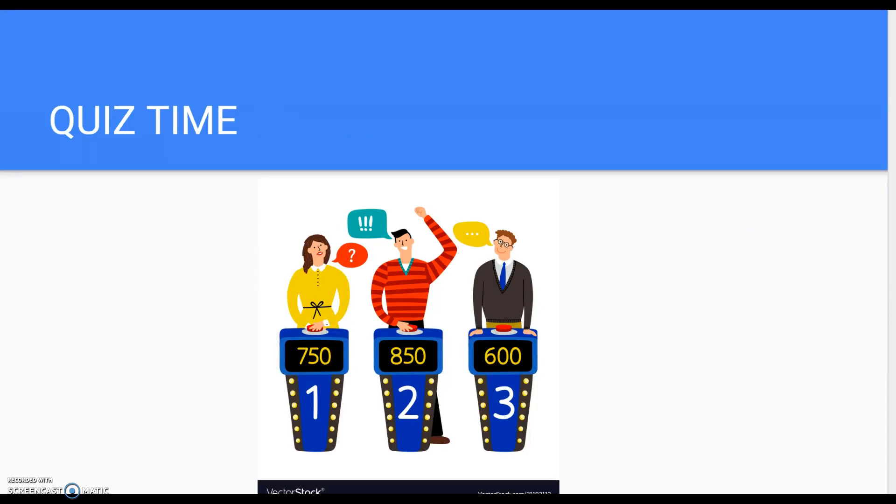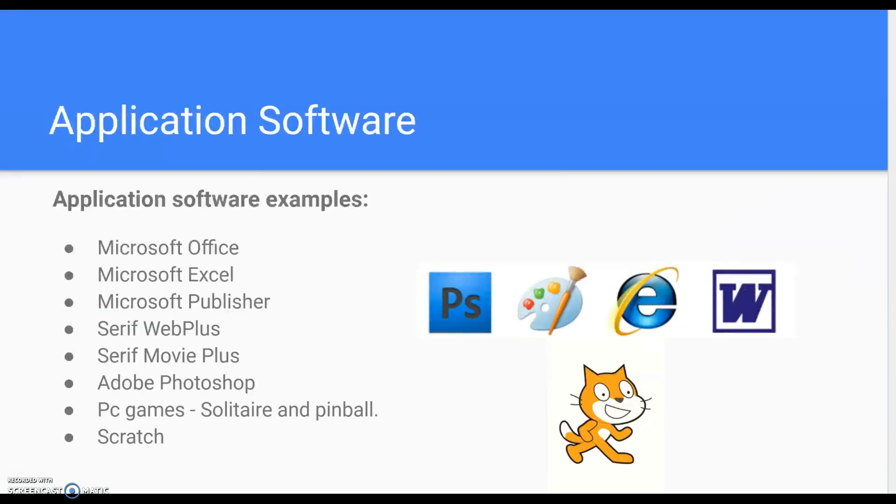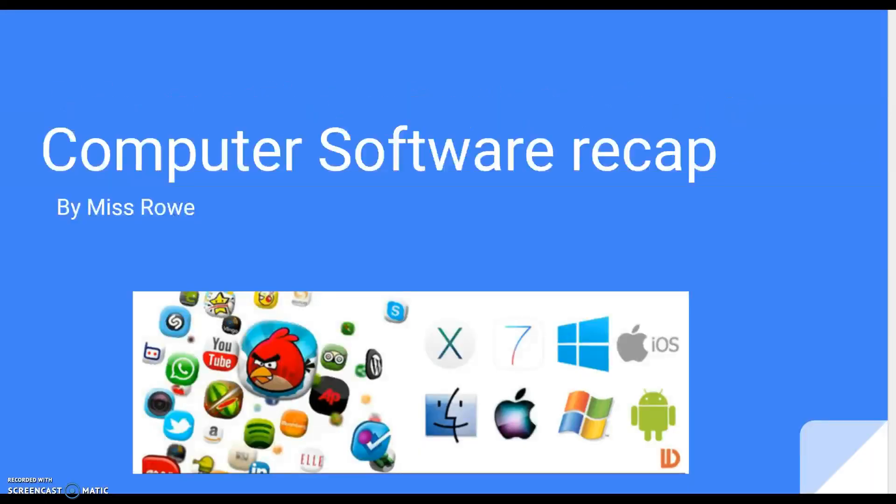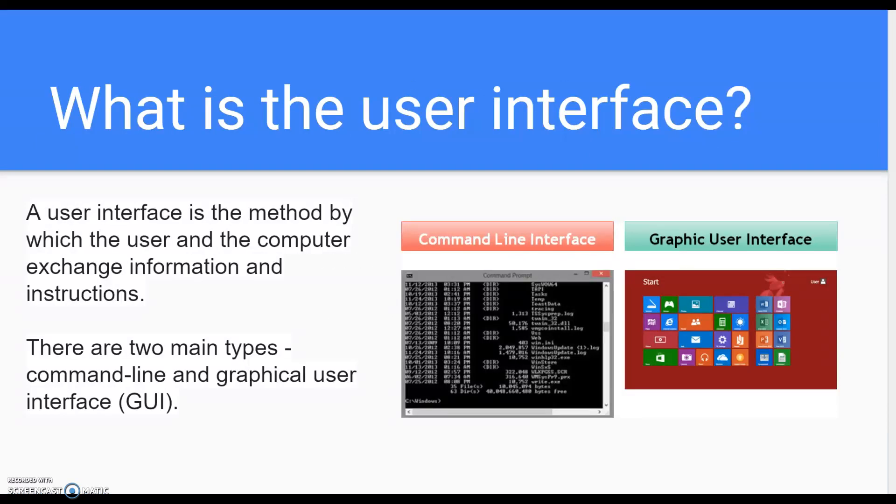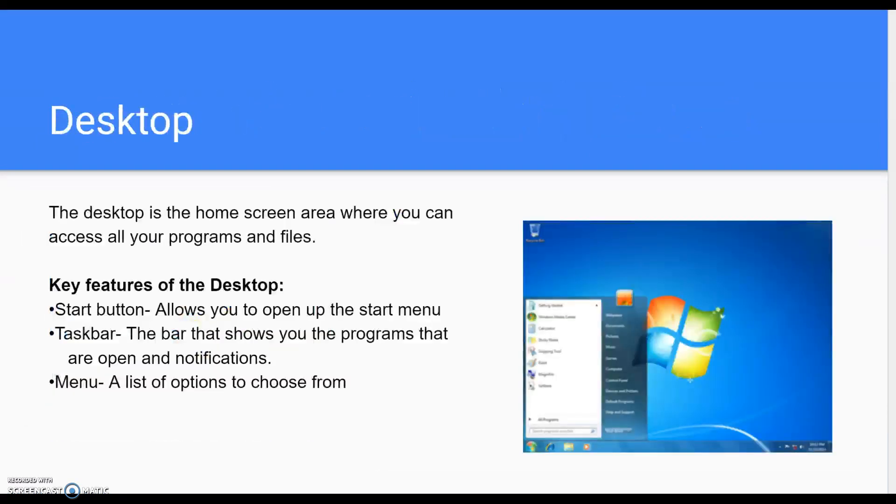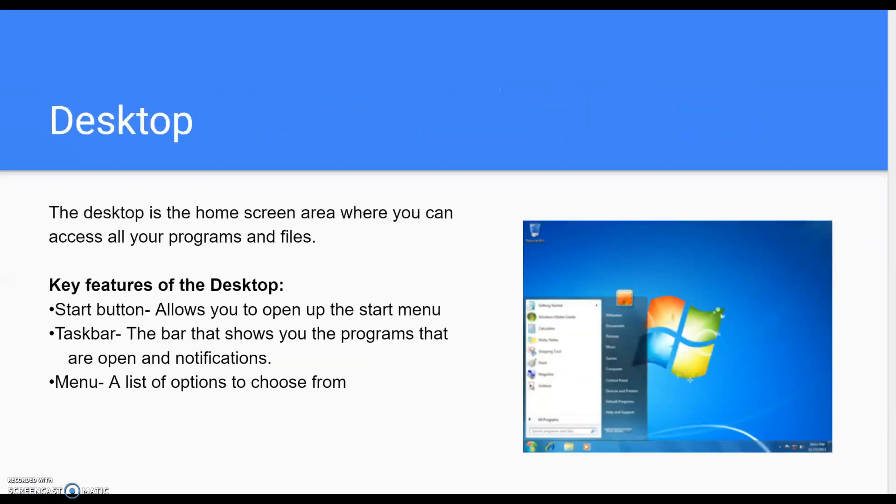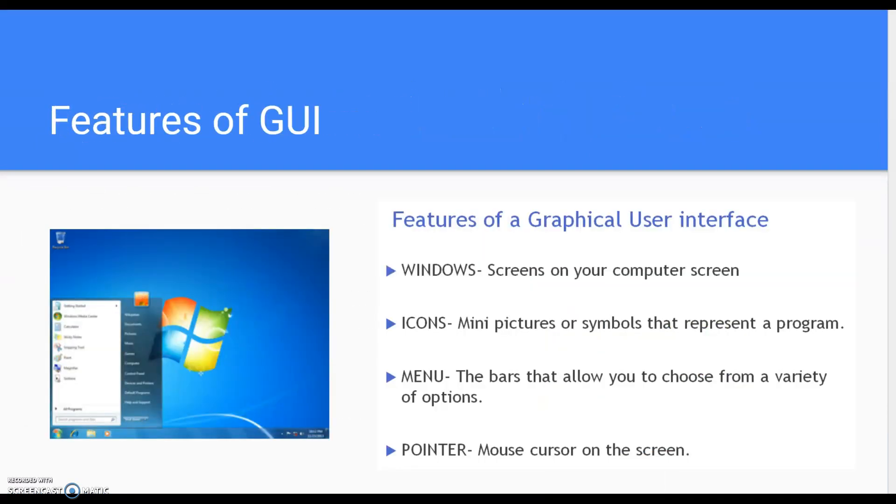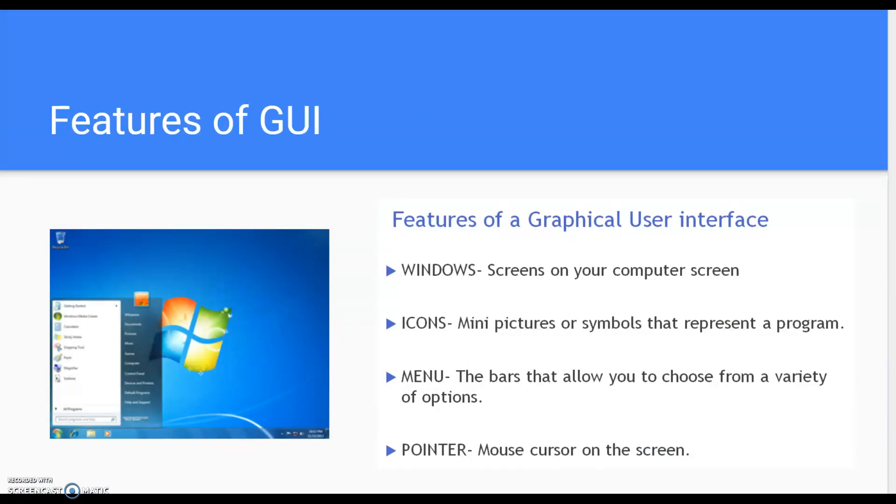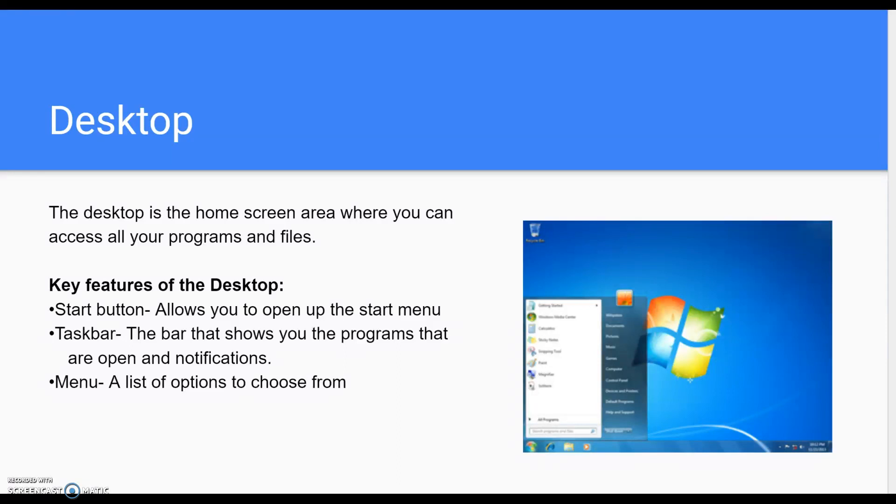I said it was a very quick recap. You just need to revise user interface, desktop, and WIMP. Revise this document and revise the other two videos that I made last week as well, and it'll help you for your end of topic exam. Thank you.